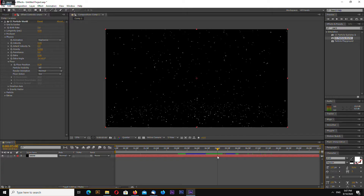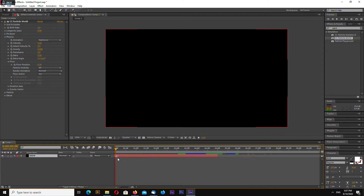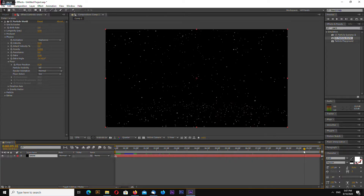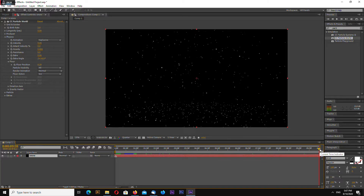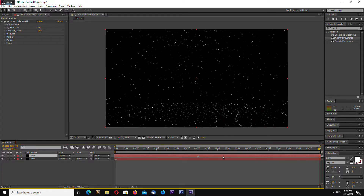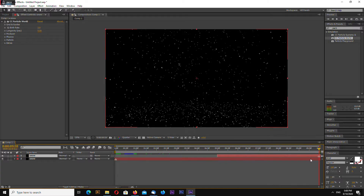At 5 seconds, select the snow layer and click the multiply button on the keyboard, or go to Layer and Add Marker. Now drag this marker to the start of the timeline and extend the animation. Duplicate this layer and drag this marker to the end of the animation. So we have two layers.